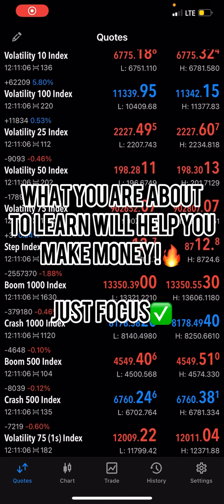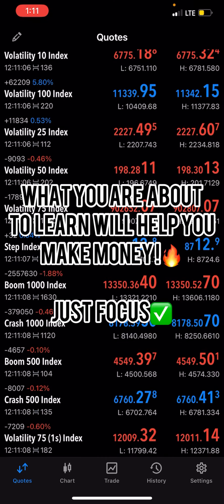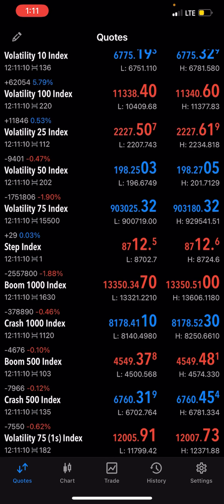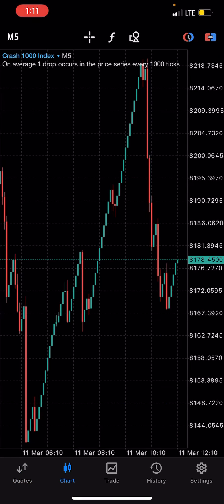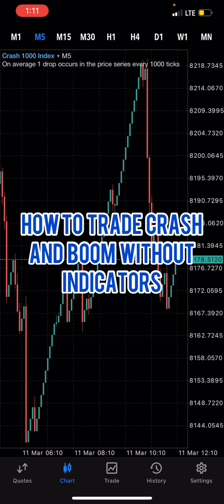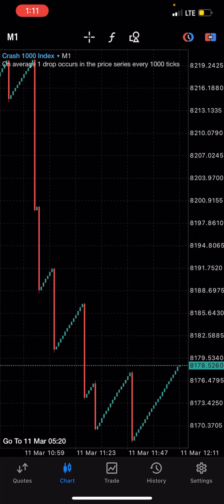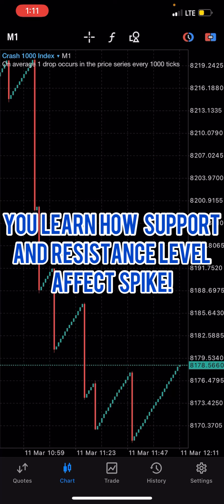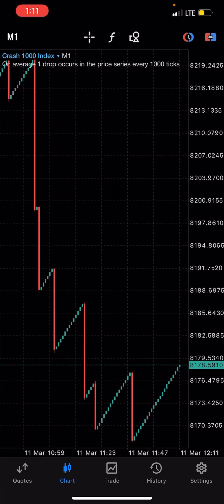Hello and welcome to Forex Success. In this video I want to show you how you can catch a spike using your support and resistance levels — no indicators on this screen. Support and resistance does affect spikes, but it's not always guaranteed. If it doesn't spike, all you do is stop loss and close the trade instead of continuing to wait.